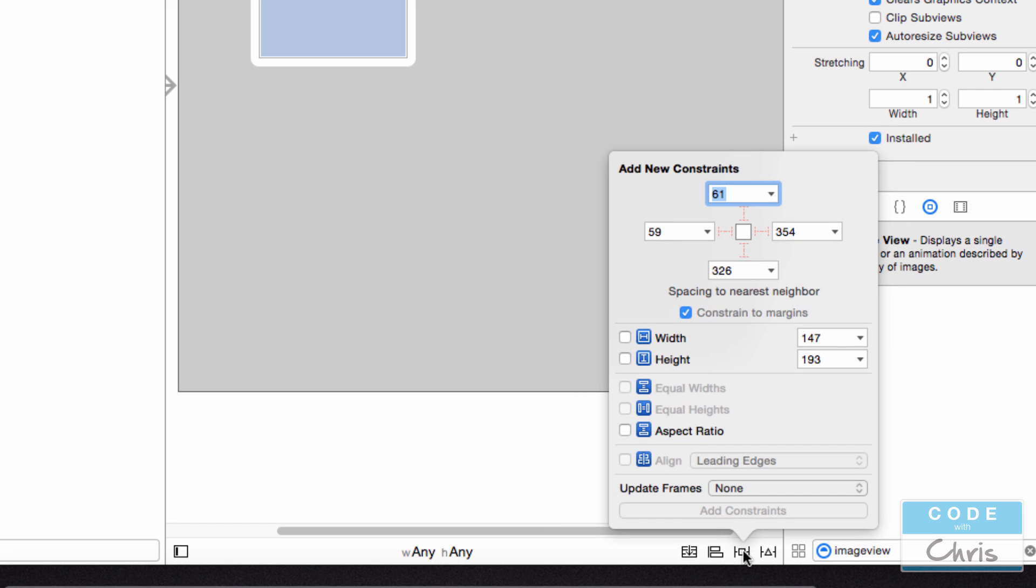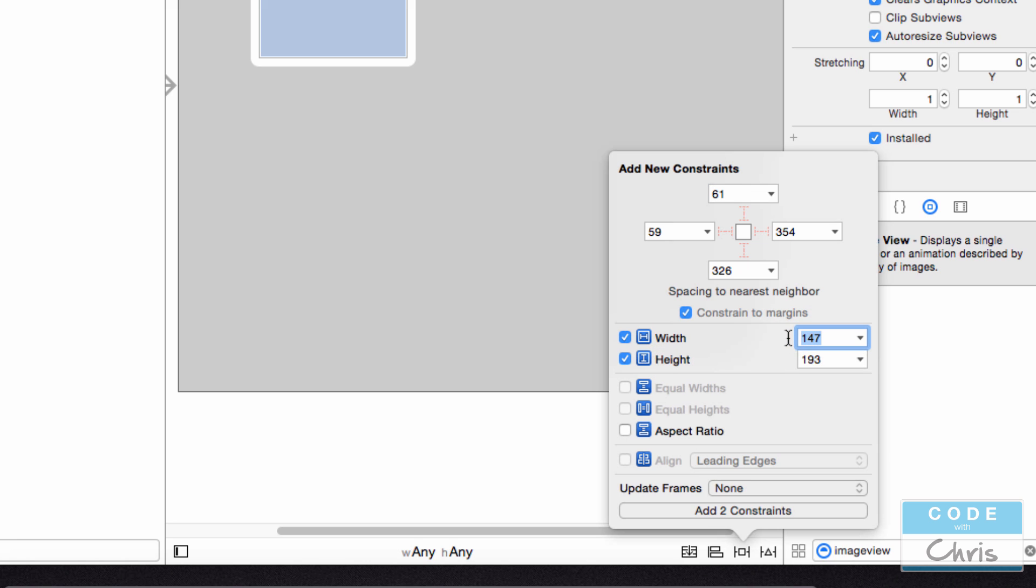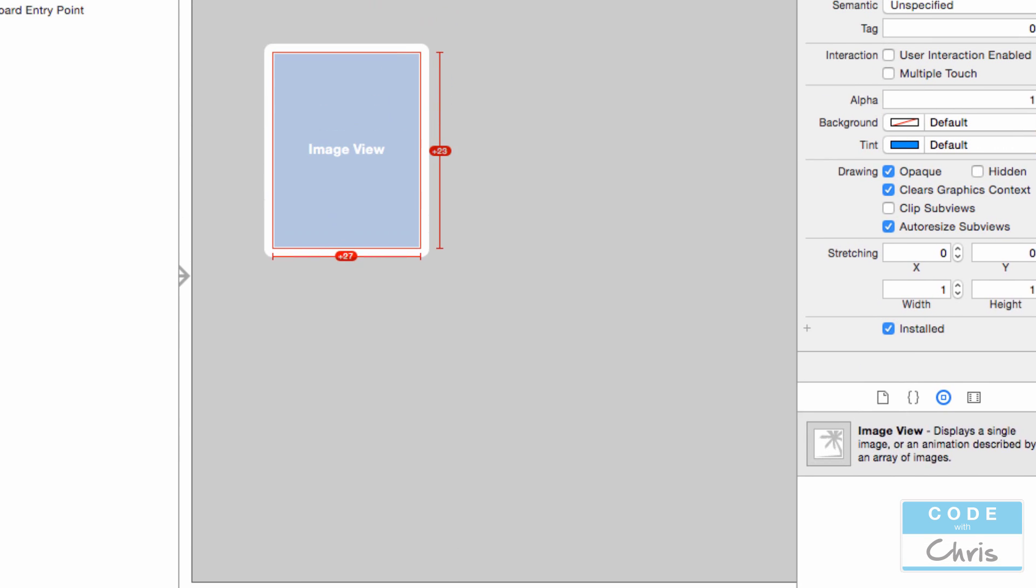If you click that, you're going to see something like this pop out. And you can see here, there's a height and a width. All I need to do is add a check mark to these two. You can see the button here already changes to add two constraints. So when I click that, these two constraints are going to be added for these values right here. I'm going to make the width 120 and the height 170. And I'm going to go ahead and add these two constraints.